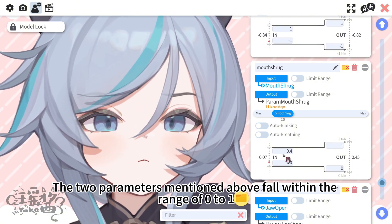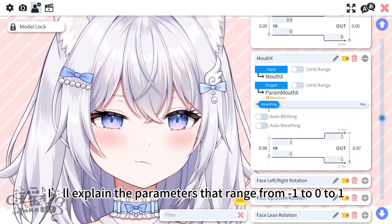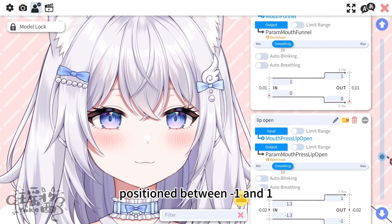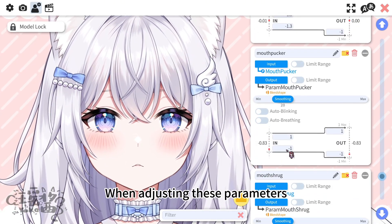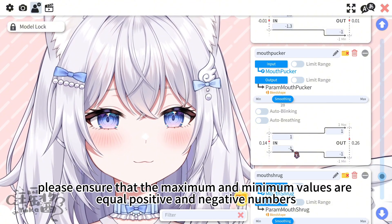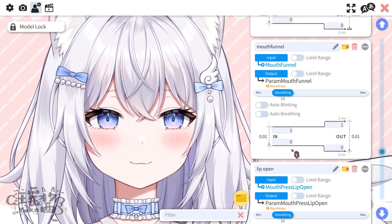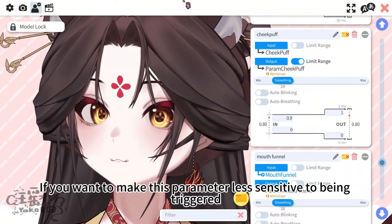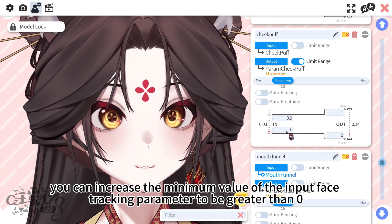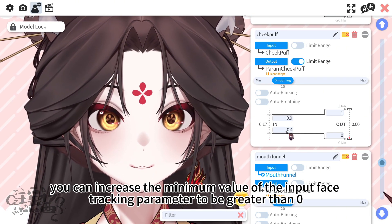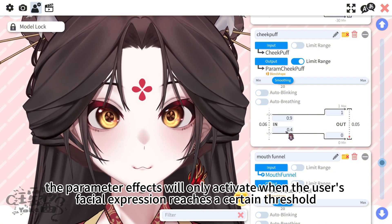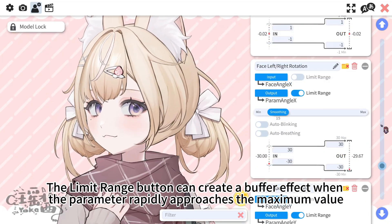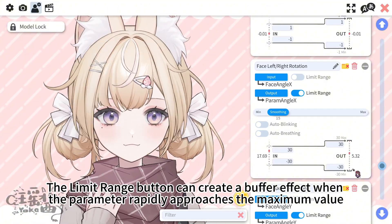The two parameters mentioned above fall within the range of 0 to 1. Now I'll explain the parameters that range from minus 1 to 0 to 1. The default value for these parameters is 0, positioned between minus 1 and 1. When adjusting these parameters, please ensure that the maximum and minimum values are equal positive and negative numbers. If they are set as unequal positive and negative numbers, it will shift the default value. If you want to make this parameter less sensitive to being triggered, you can increase the minimum value of the input face tracking parameter to be greater than 0. This way, the parameter effects will only activate when the user's facial expression reaches a certain threshold. The limit range button can create a buffer effect when the parameter rapidly approaches the maximum value.